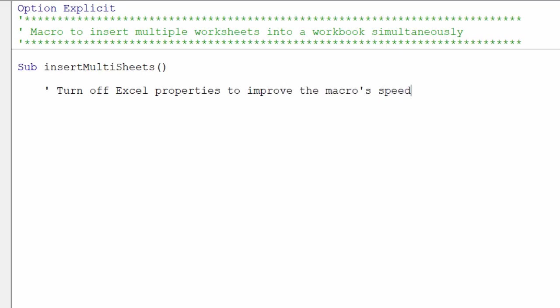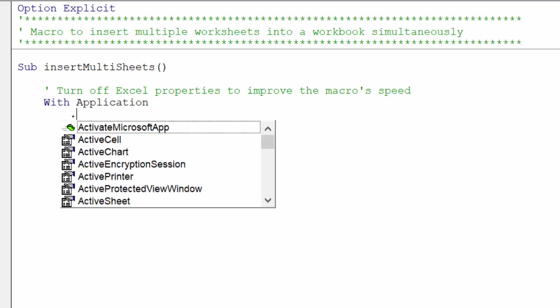First, we should disable these three Excel properties because it will enhance the macro's performance.